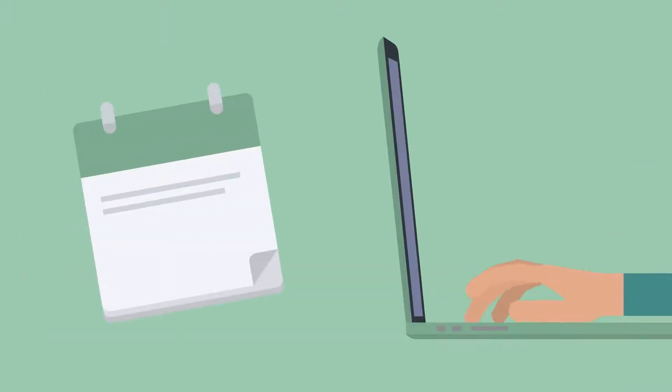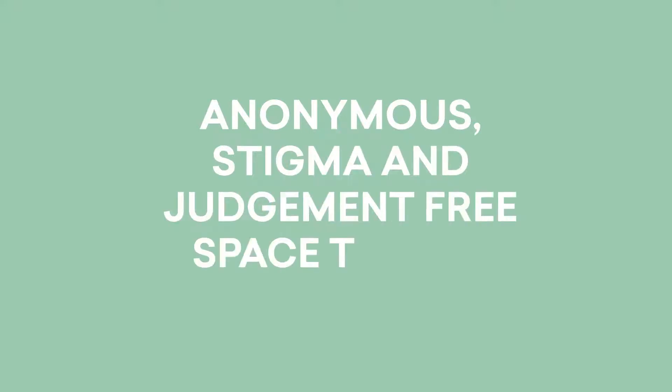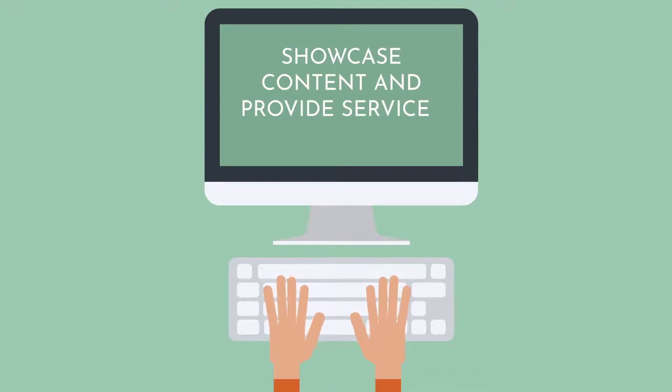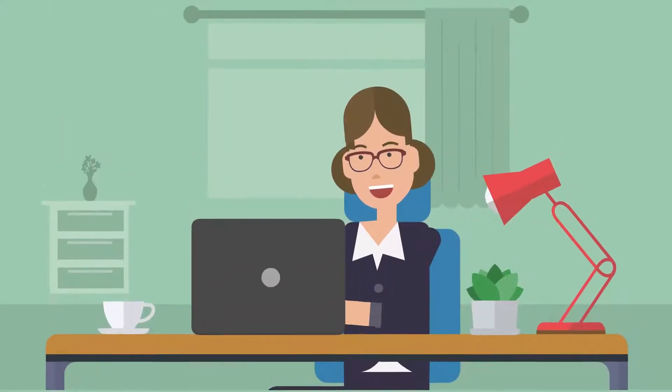For seekers, Enter Here is an anonymous, stigma and judgment-free space to find guidance. For healers, it provides a platform to showcase content and provide services to seekers.